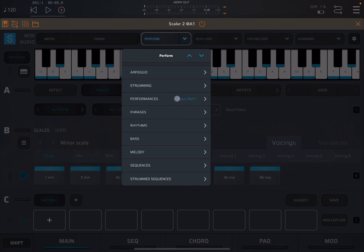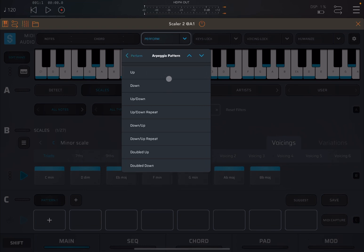You can see one is already selected because I already used it before. It remembers the setting from previous usage. So let's start with the first one, arpeggio, which is almost self-explanatory. You click on it, then you select the pattern: up, down, up, down, etc.